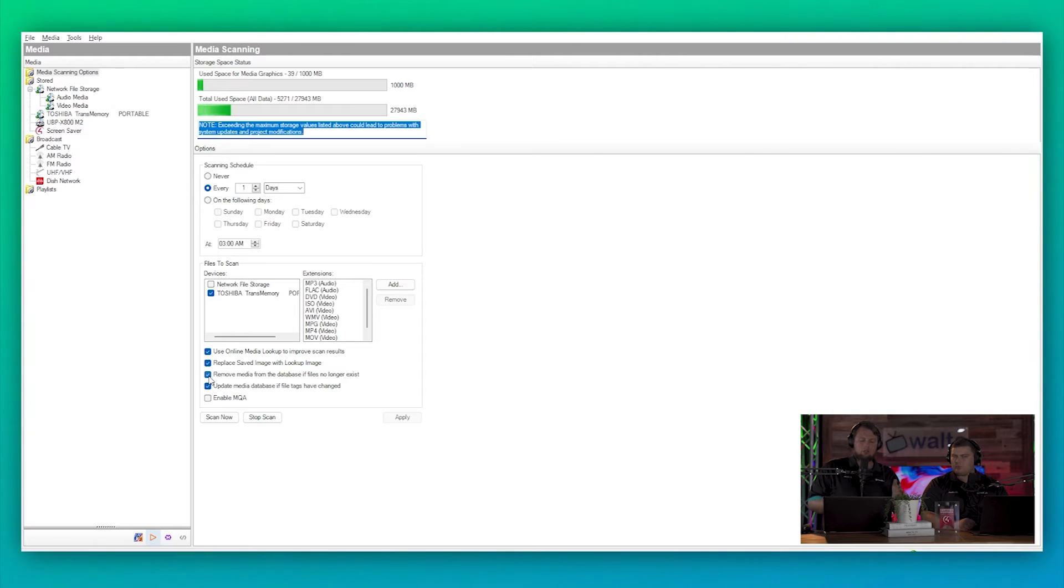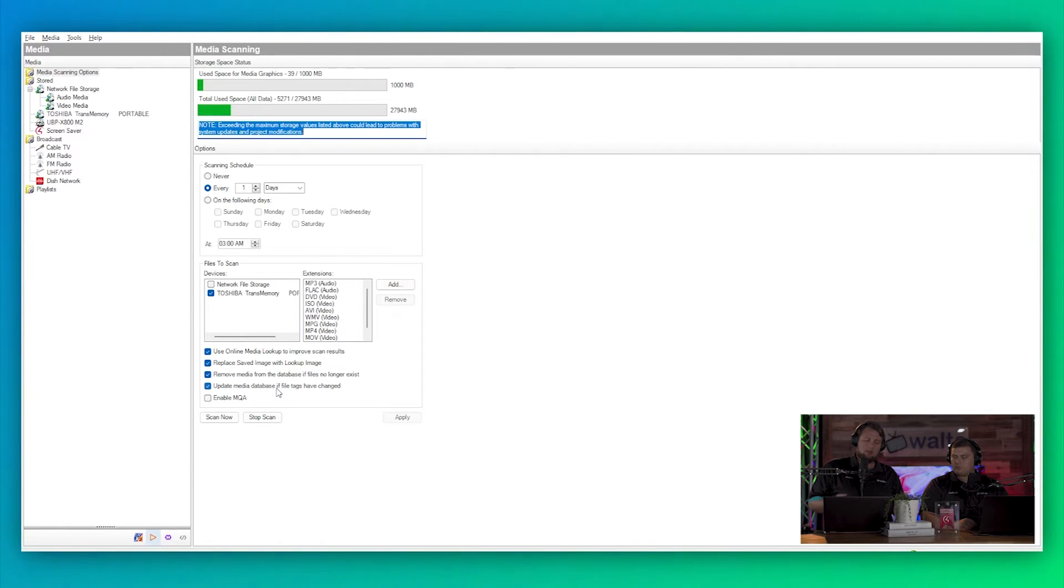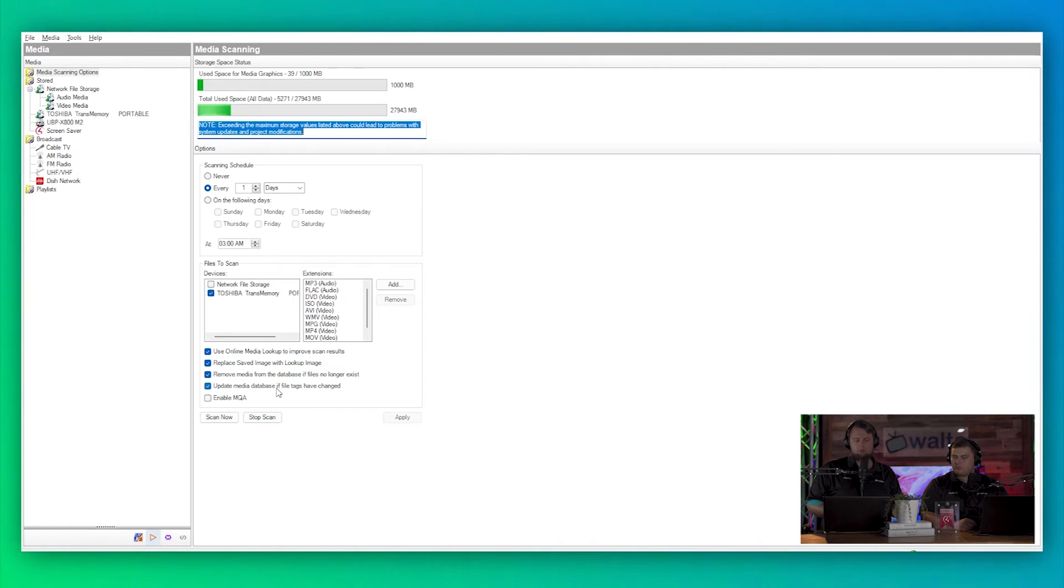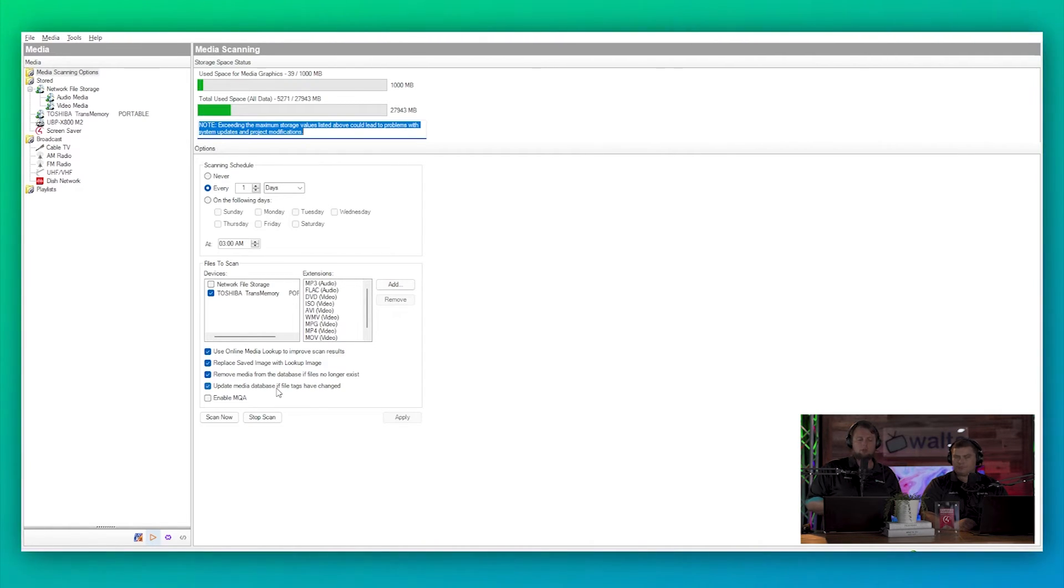And then we have media database if the file tags have changed. So if some kind of information about the album changed, or movie title changed, whatever, then we can update it here.